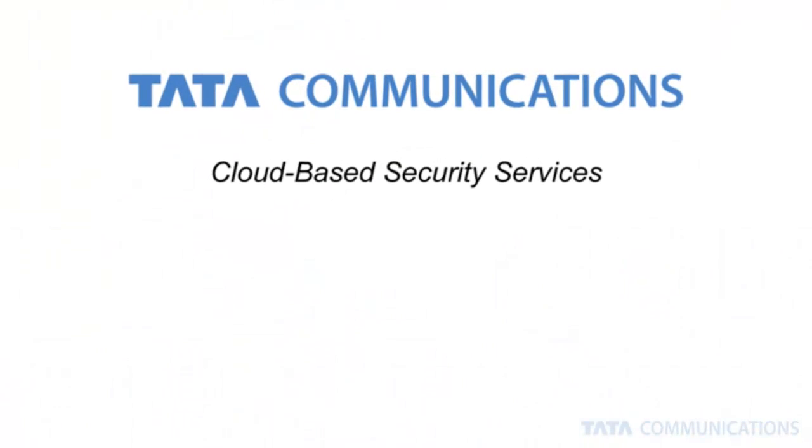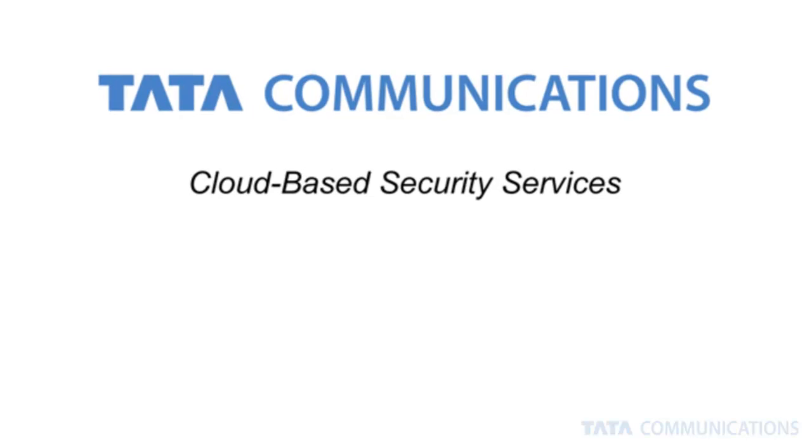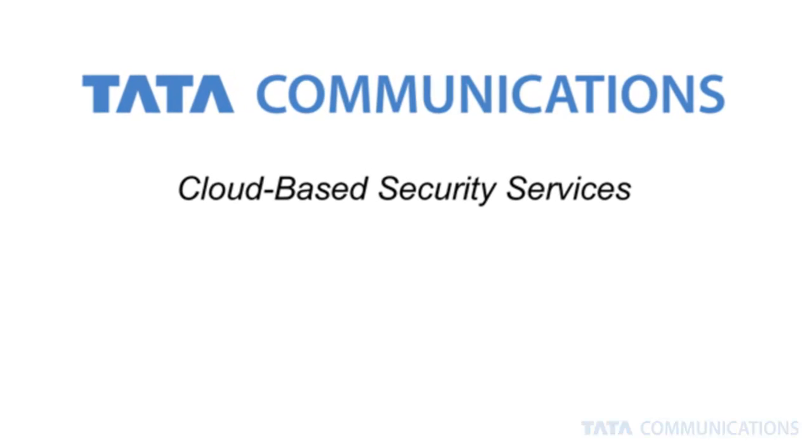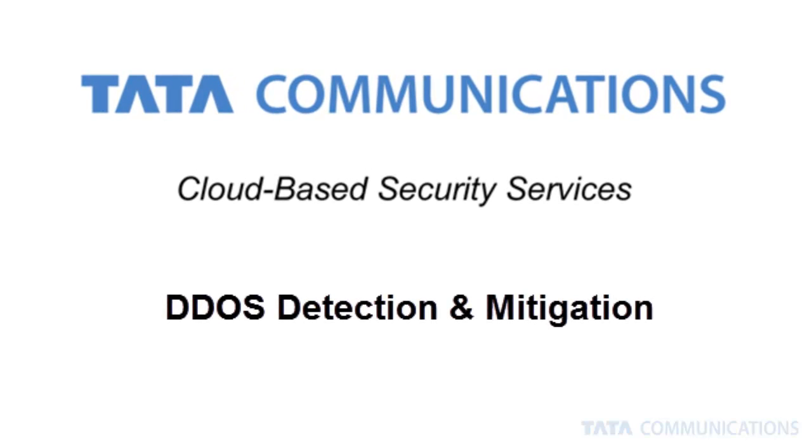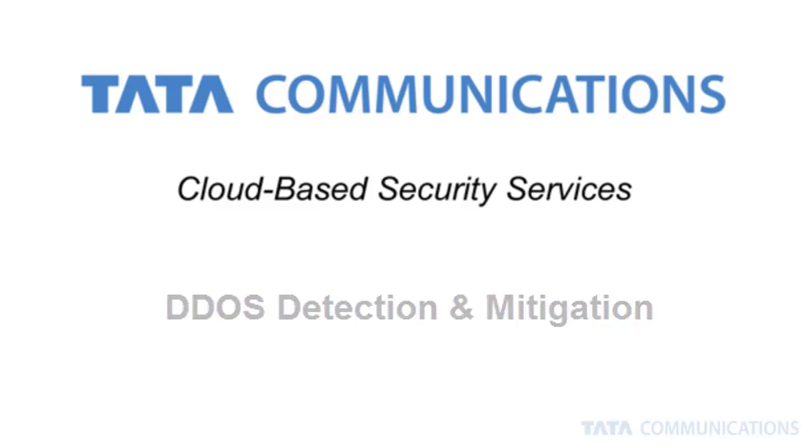Welcome to Tata Communications cloud-based security services. Today we'd like to tell you more about our DDoS detection and mitigation service.